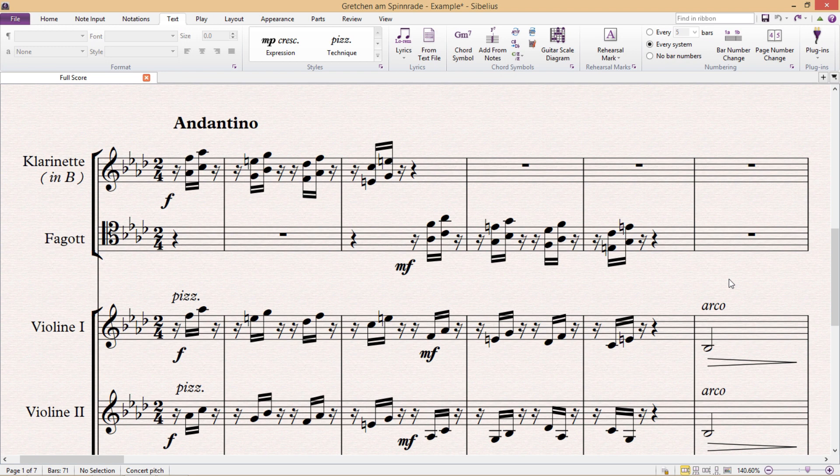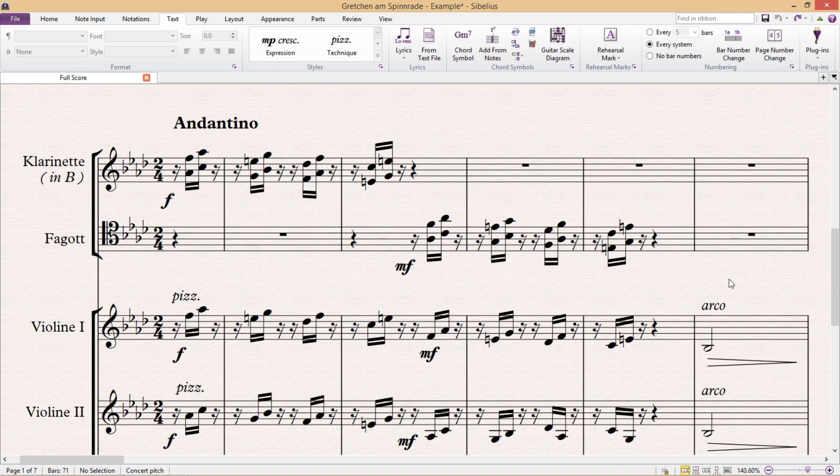And this is a subject that's a lot more important than you might have realized, because everything in your score, and I mean literally everything except for the lines, is actually a font.